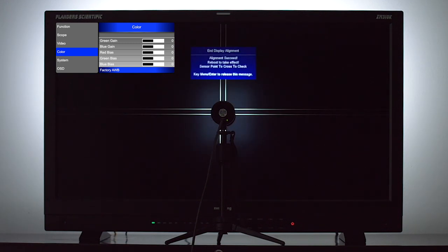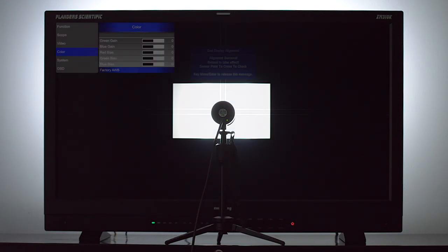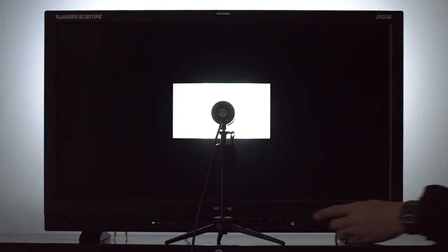When complete, we can press menu to clear the dialog and finally power cycle the monitor for the new calibration data to become active.